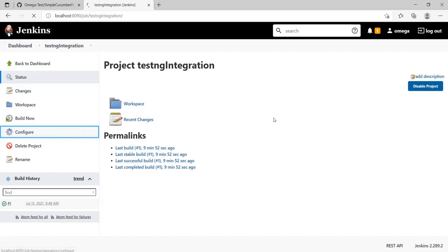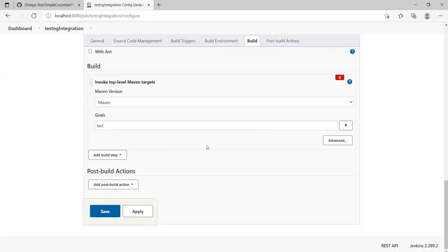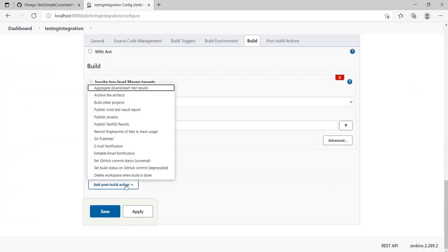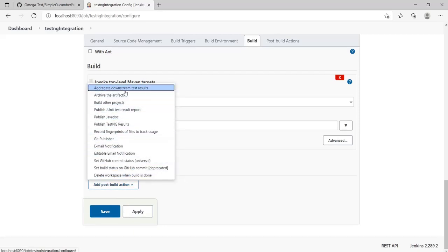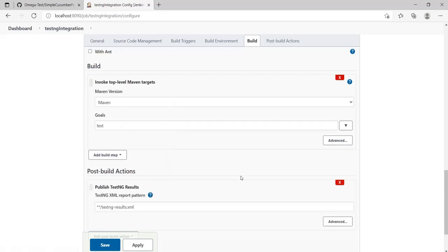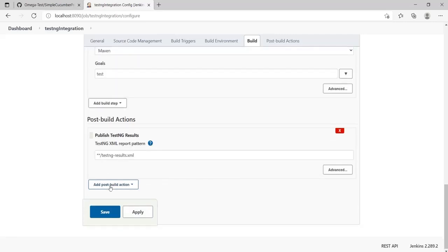I'll go back to Configure, go down to Post-build Actions, add a post-build action. Here we have it—Publish TestNG Results. I'll click on this. Here we need to provide the address of our TestNG XML report. This will search for TestNG results in every folder location.